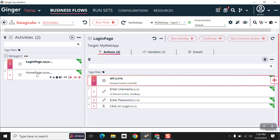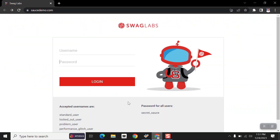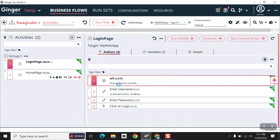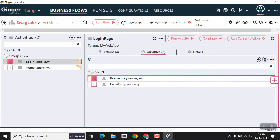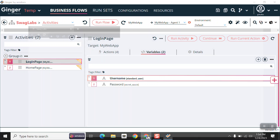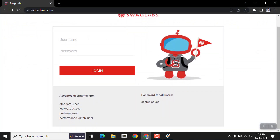An action is an entity where executable instructions are given on the desired application. This is our desired application, and these are the actions related to that application. There are two variables: the first one is username and the second one is password, which hold the values.